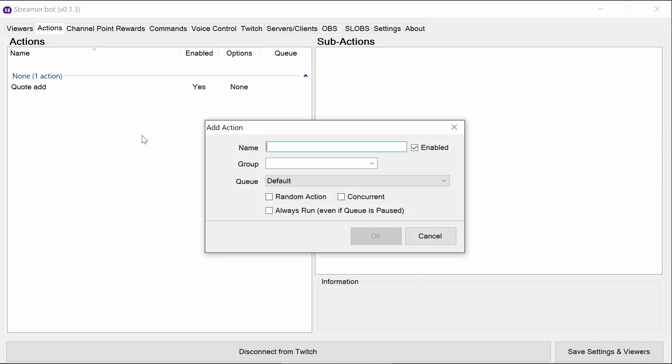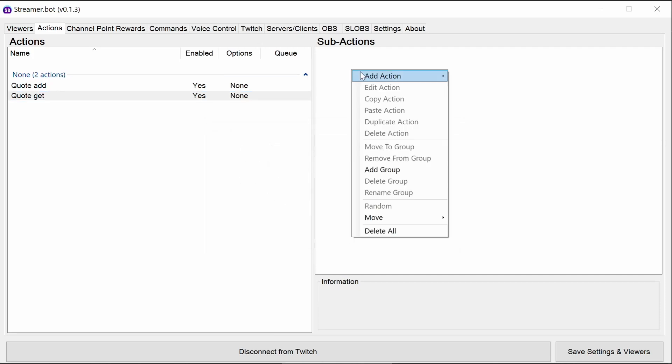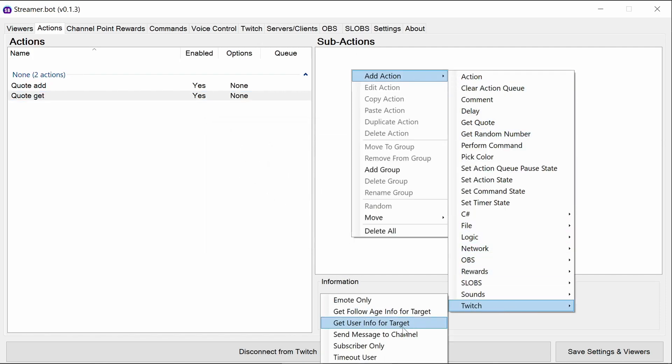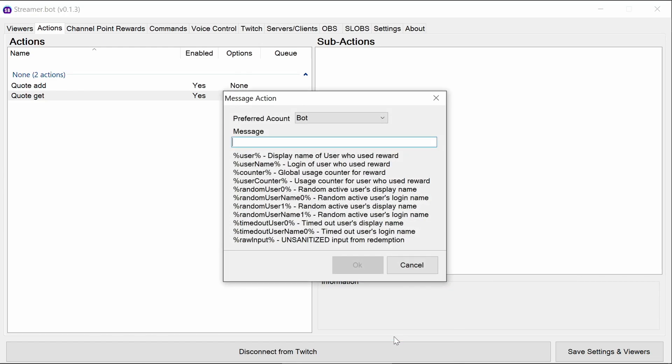So if we're going to get the quote, put quote get. Add them in here. Again, send a message to channel in the Twitch section. And for this one here, we're going to specify the quote number, so like number one for example. If that's spelled correctly, that looks good. And then the actual quote itself.